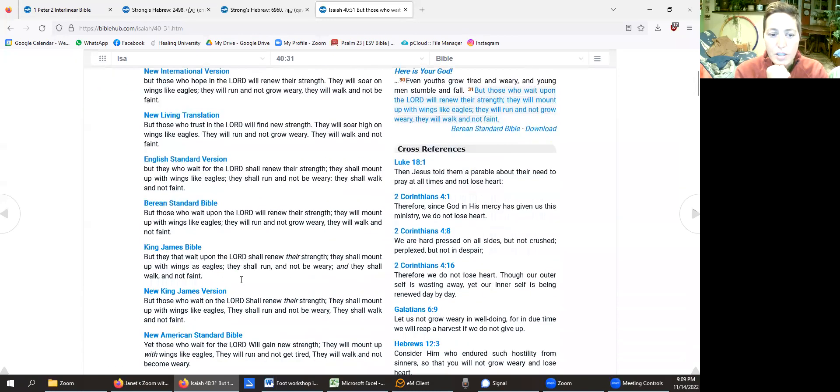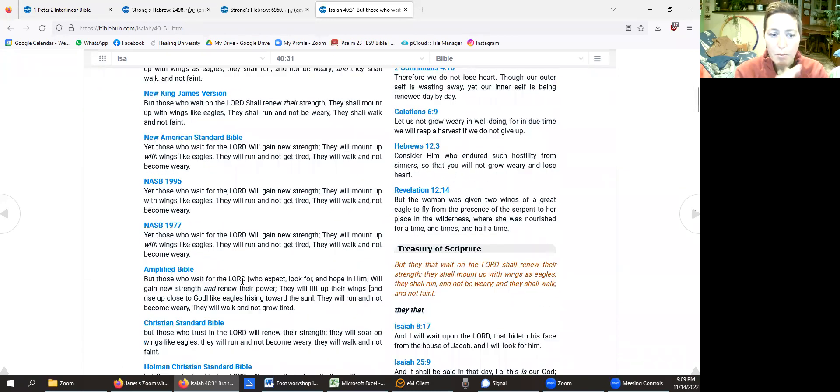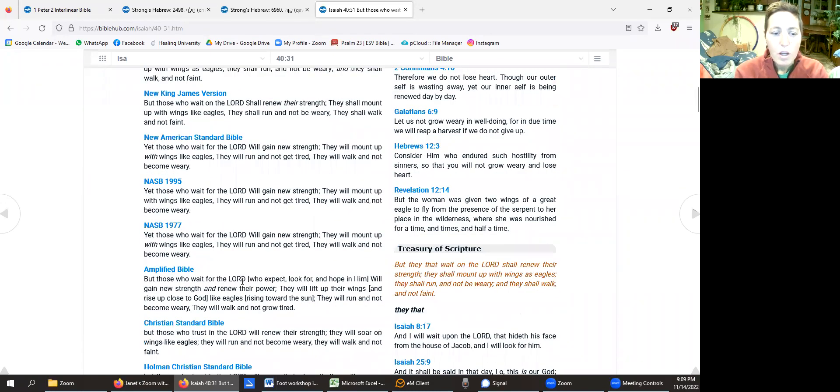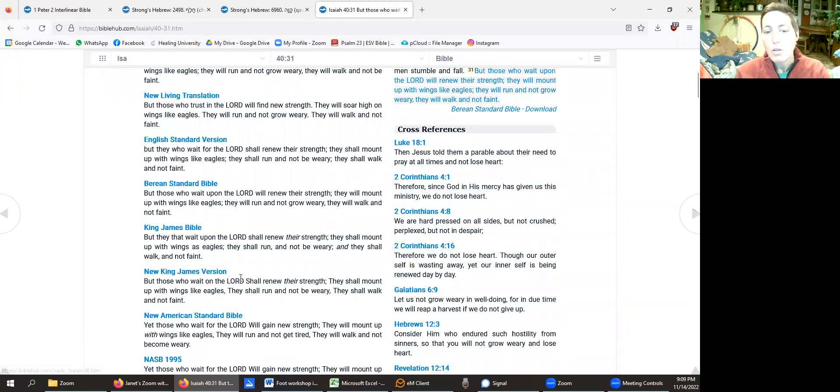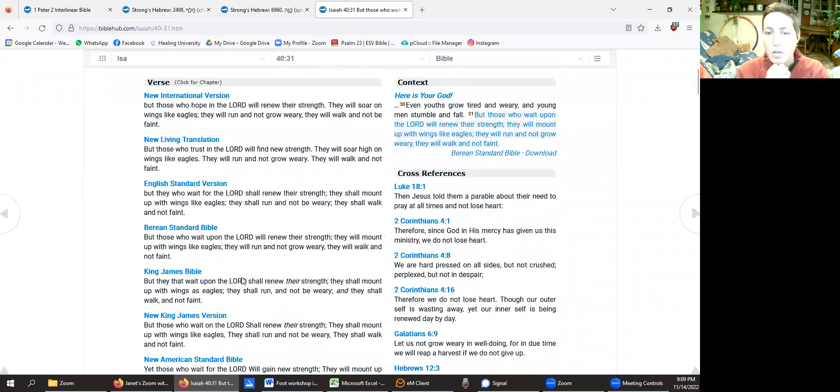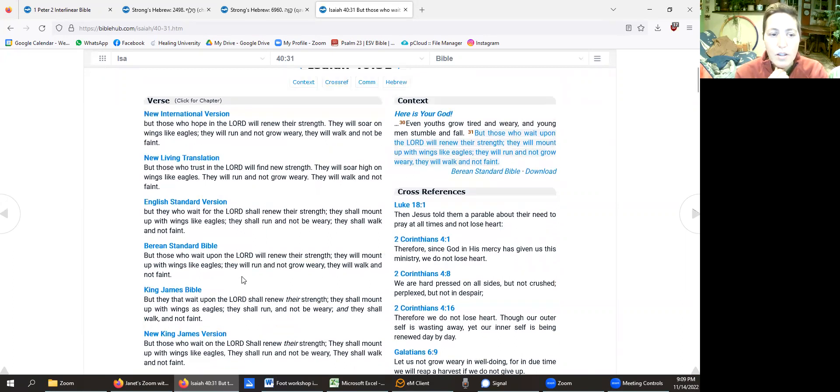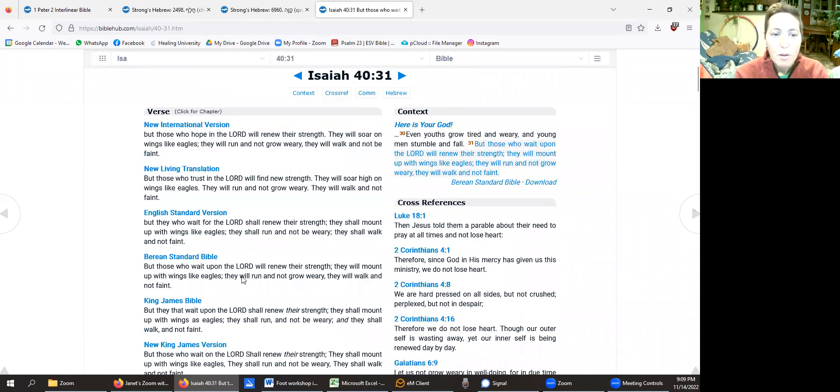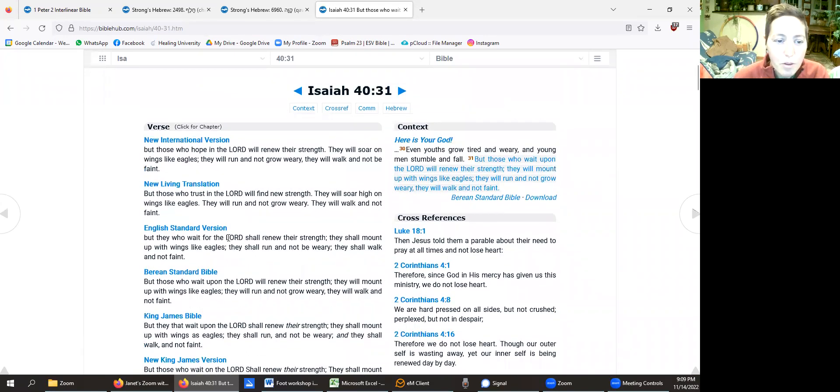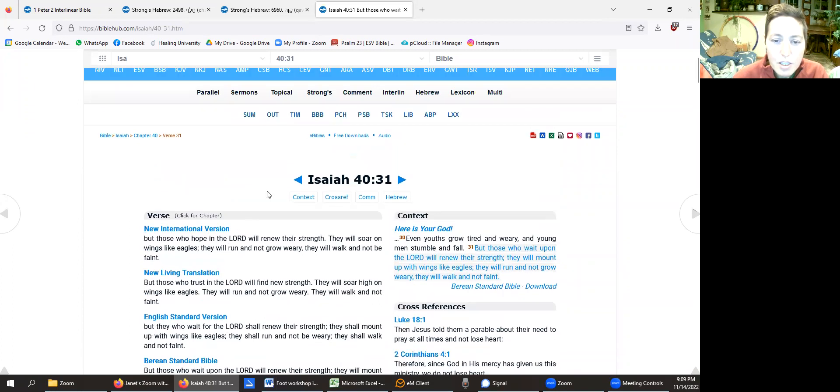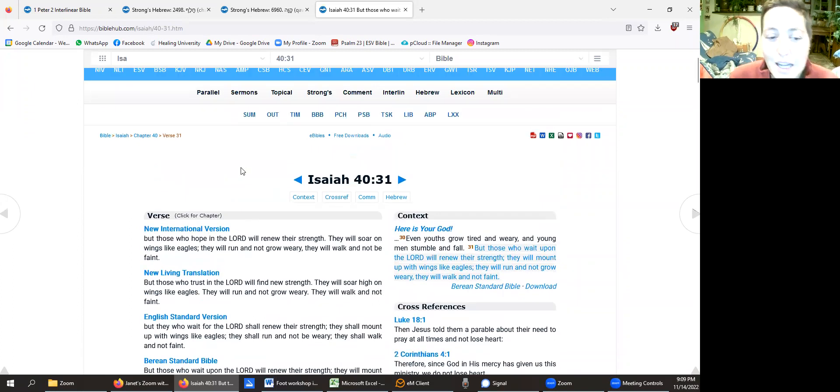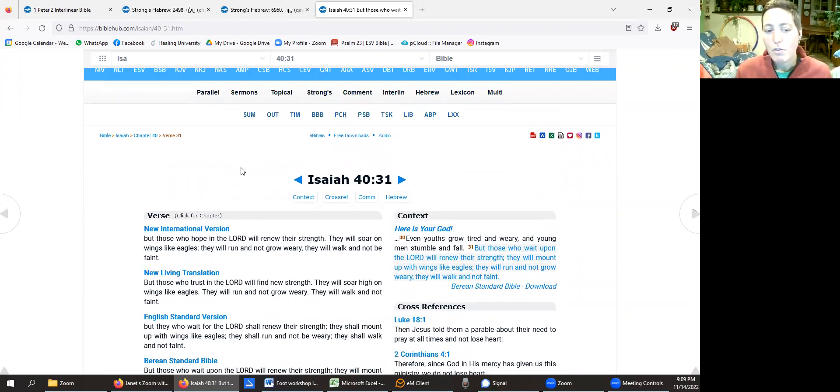Right now we're just in the Bible, so it'll show that particular verse in a bunch of different versions, which that alone is helpful. You can use a number of different apps or websites or anything to do that, but this one's helpful. So it lists a bunch of different versions, and sometimes that's enough.